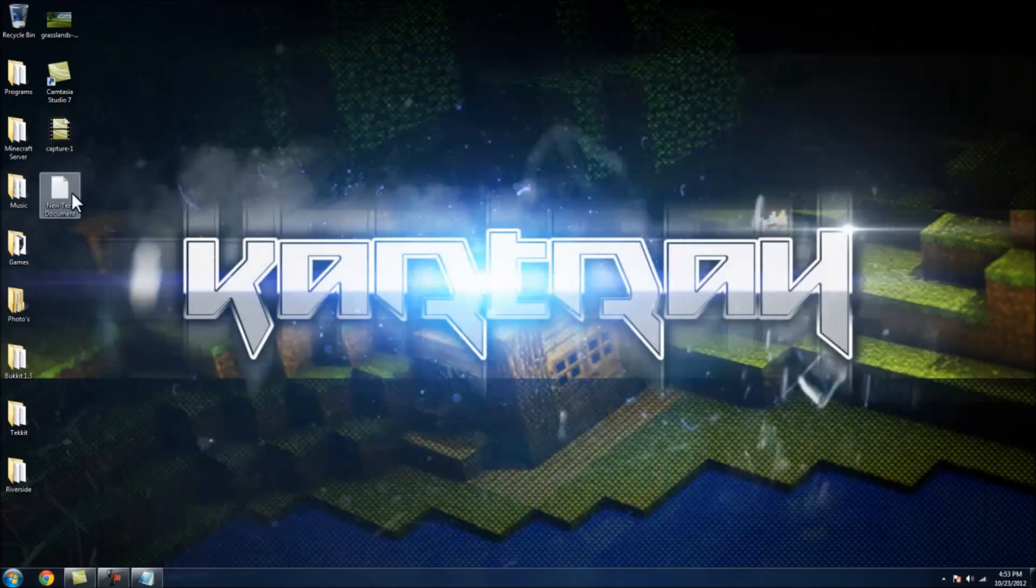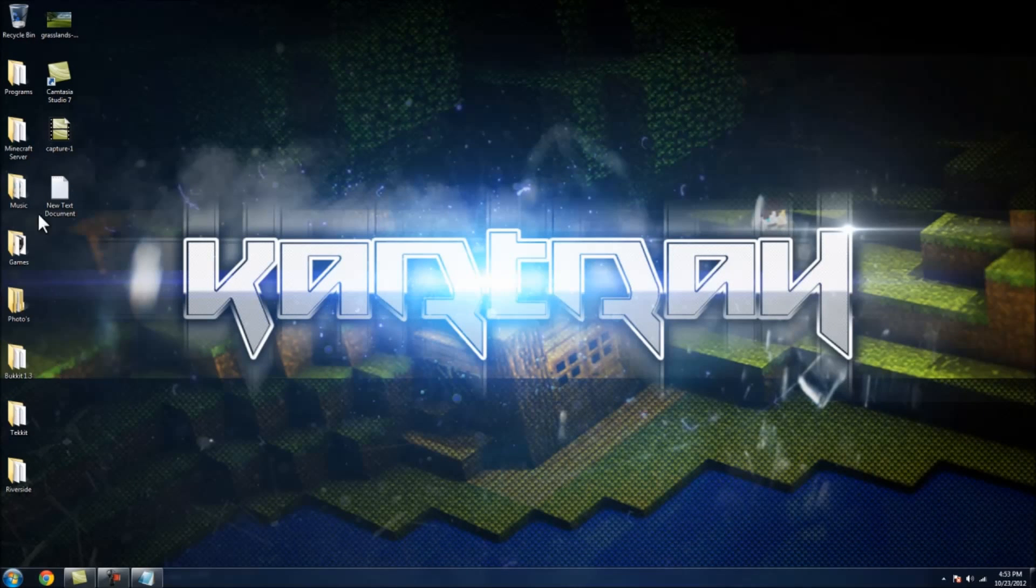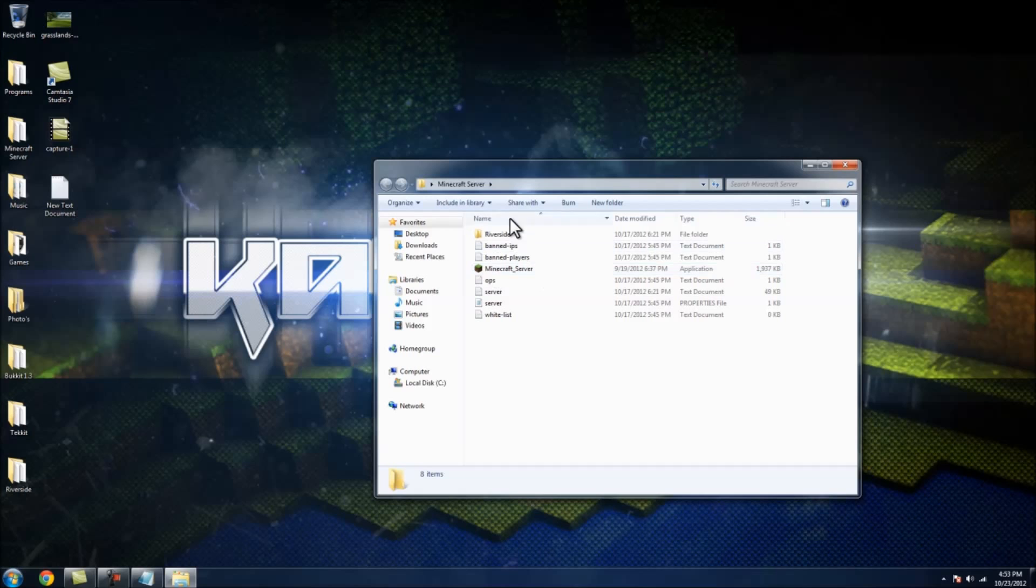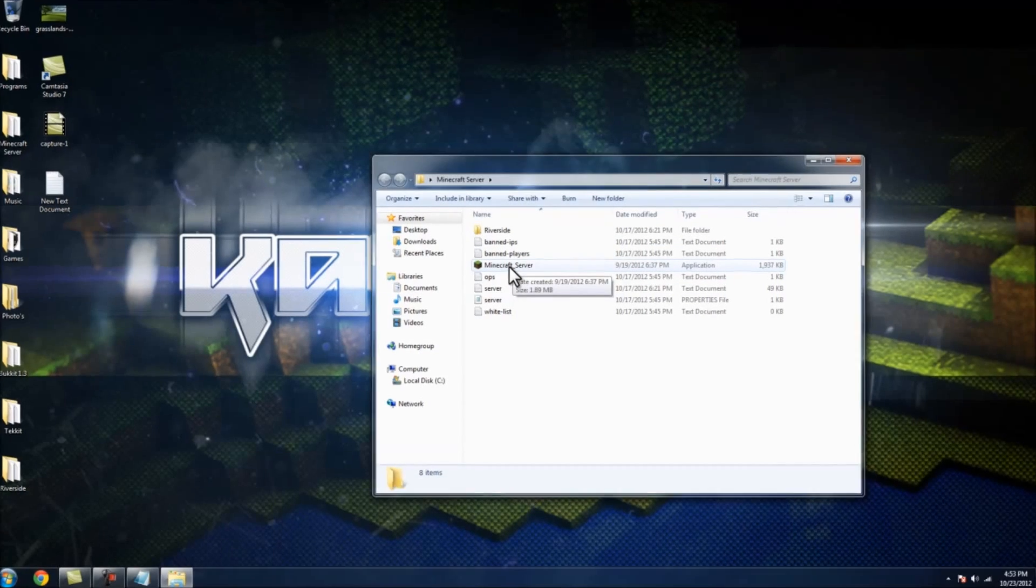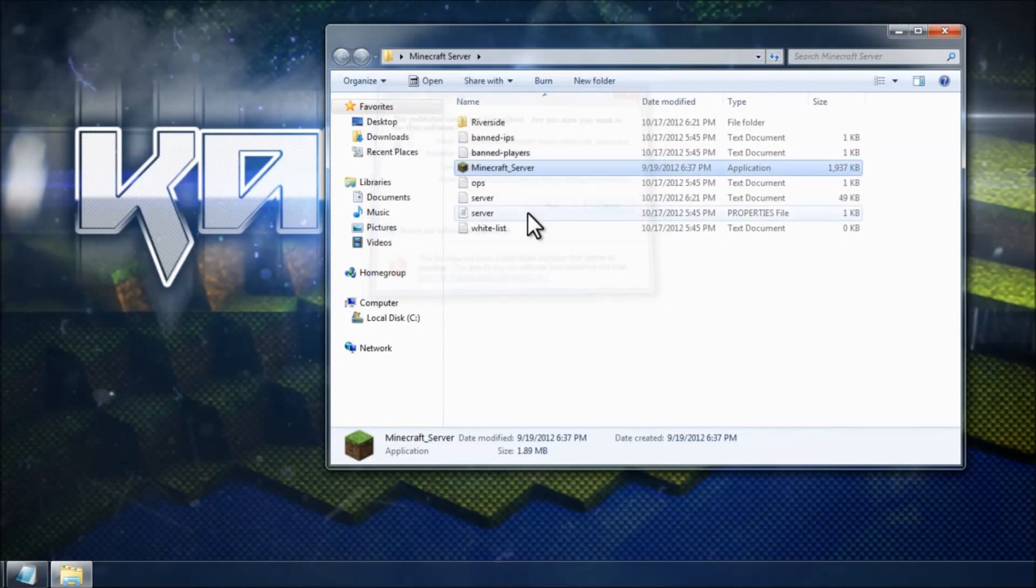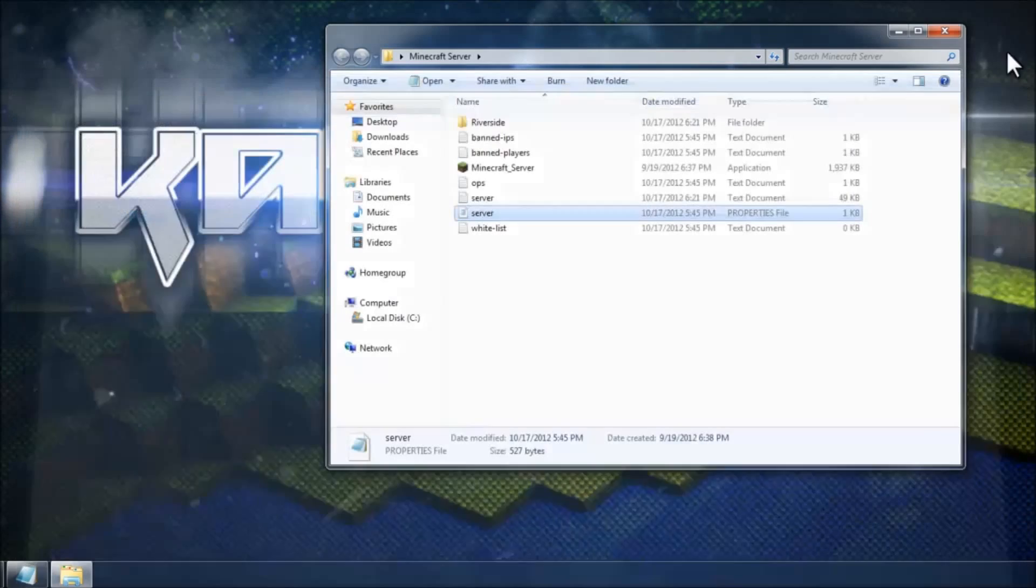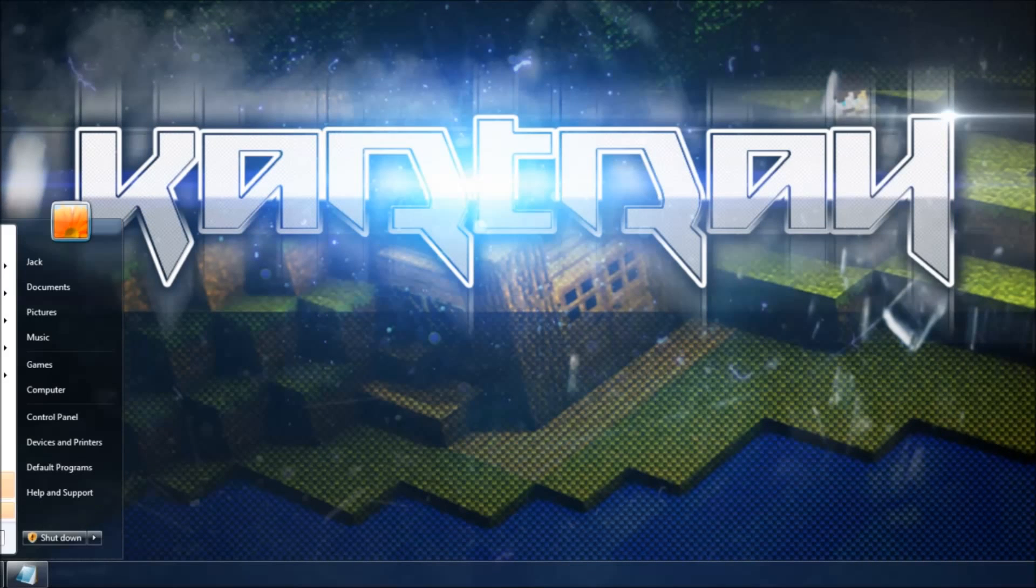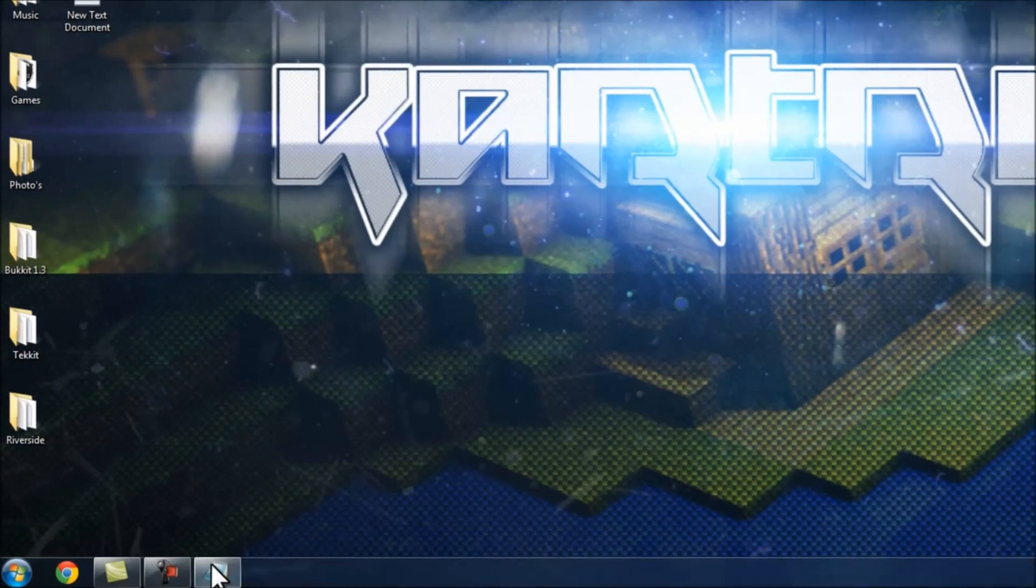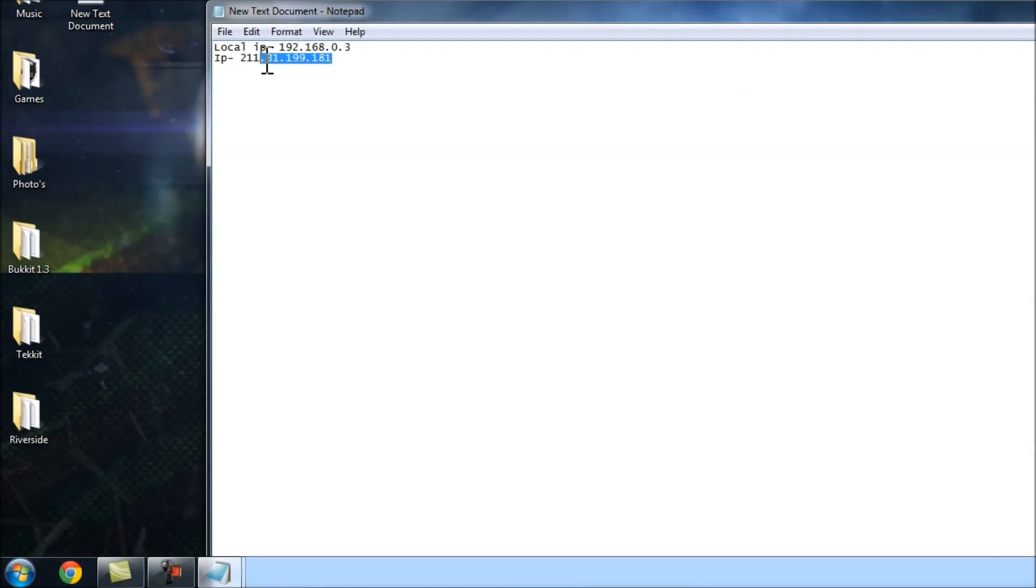And once you've done that, go into your Minecraft, just your Minecraft server software. I'm assuming that you just know how to just, you know, download that and whatever. So you want to go into the server and in the server IP, put your local IP there. And when you put your local IP in there, you connect to that and you give your friends the IP that we have here, which is this one.